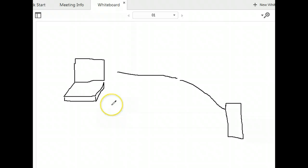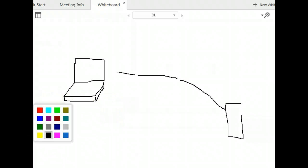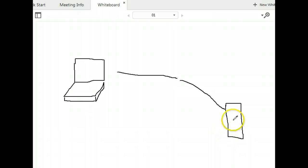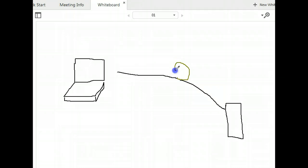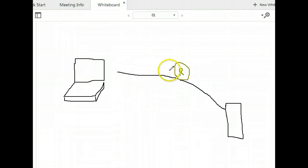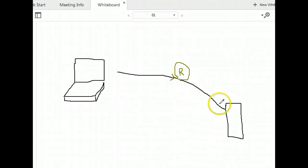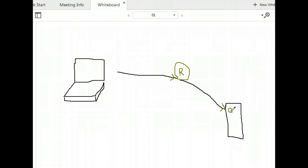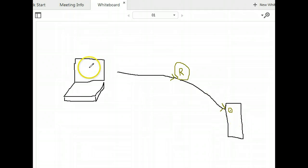When does computer networking start to get complicated? It becomes a field of study when there is something in between the two computers that need to talk to each other. For instance, these two computers want to talk to each other but there's a broken link, and we represent that with something called a router or a switch. This computer connects to the router, and then the router in turn connects to the second computer.